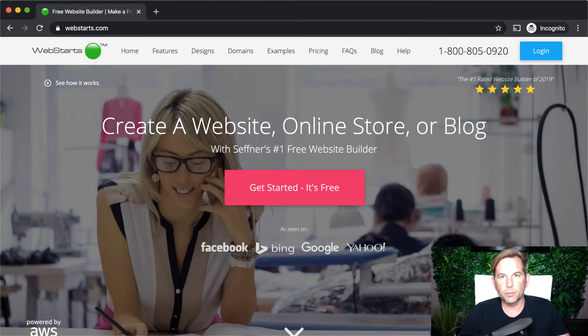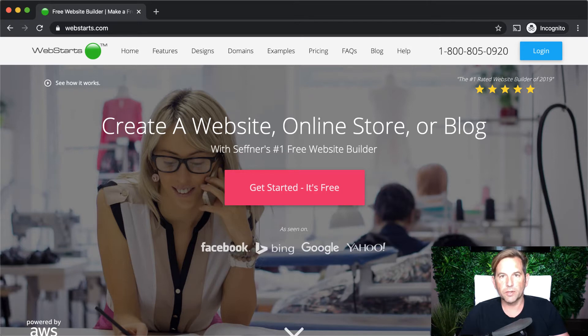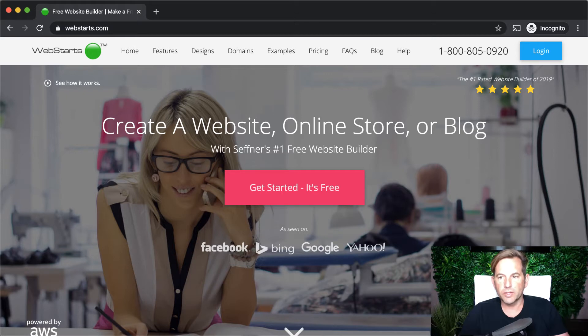Hi, it's Adam with WebStarts.com. If it's your first time tuning in, be sure to subscribe to the channel and enable notifications to be the first to find out when I create a new video on how to create a website, online store, blog, internet marketing, search engine optimization, and a lot more.